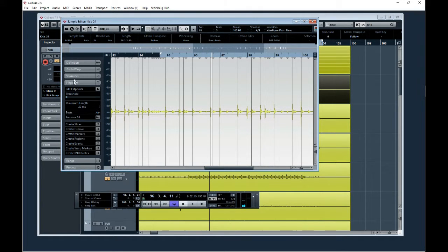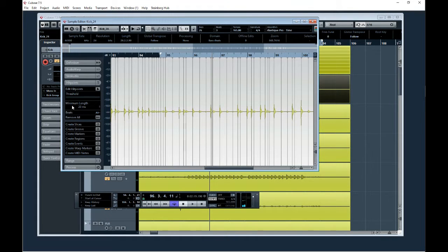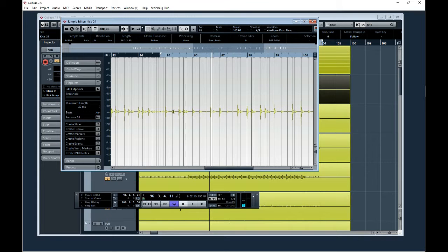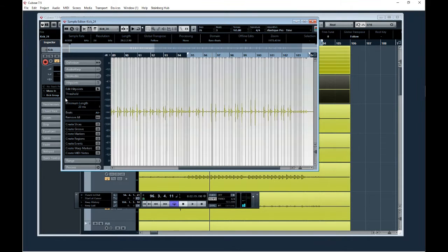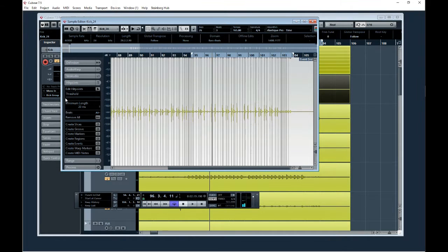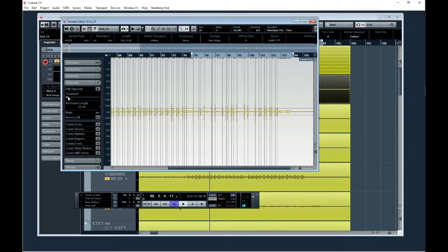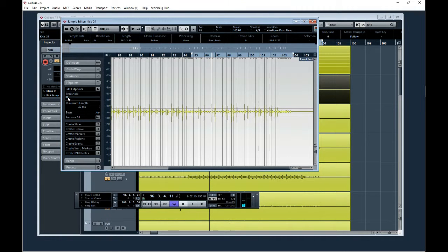They have this thing called hit points, and usually your threshold starts at zero and it looks at everything. What you have to do is eliminate it to only the kick hits in this case. You just drag it until you can see that it's just triggering the kick hits.